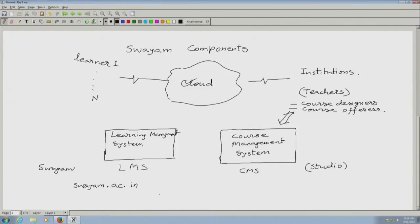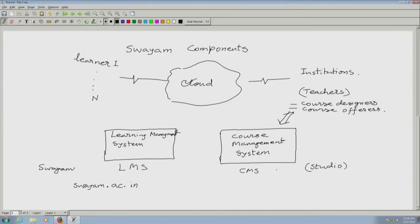Our job over the next 3 days is primarily to familiarize ourselves completely with the CMS part and also to understand how a student will see a running course. Luckily, the Studio part and the LMS part are interconnected — while I am designing a course, if I want to see the course live, I can switch and go to the main site. A teacher has access to the Studio through what is known as a dashboard.